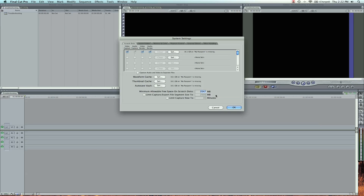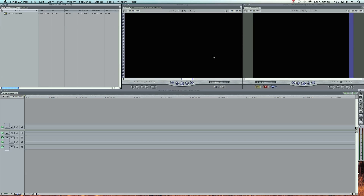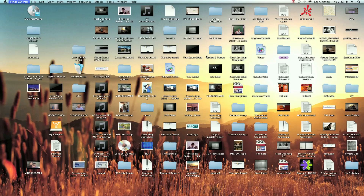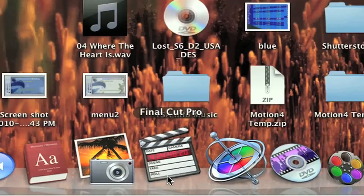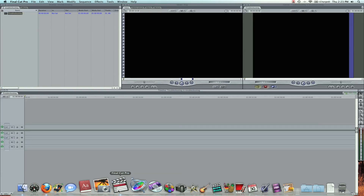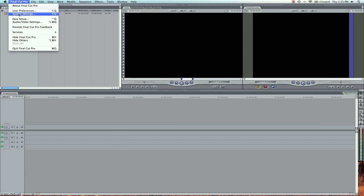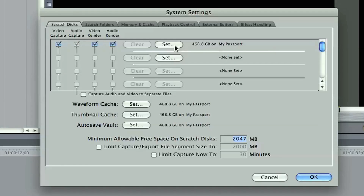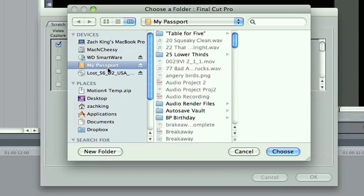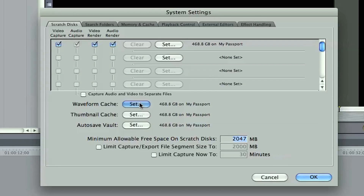What I'm going to do to fix this problem — first thing I always do when troubleshooting — is restart. Save my project, restart. And that might just be the messiest desktop you've ever seen. Okay, so now I'm going to go Shift-Q, same thing as going to System Settings, and I'm going to set it. Now it's found My Passport all of a sudden — it just needed a little restart. I'm going to choose that, make sure these are all selected, and it looks like they are.